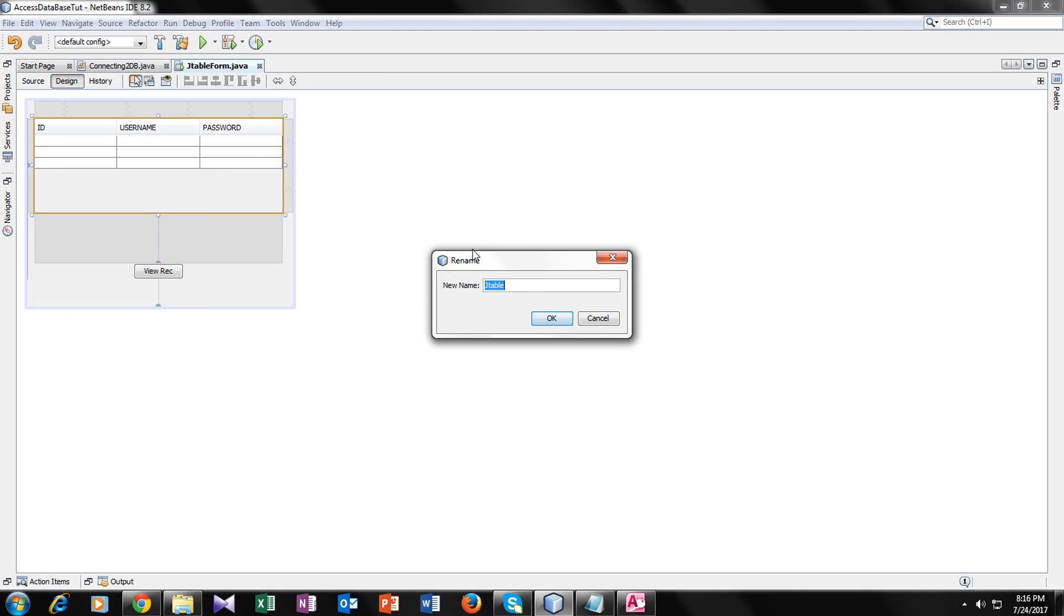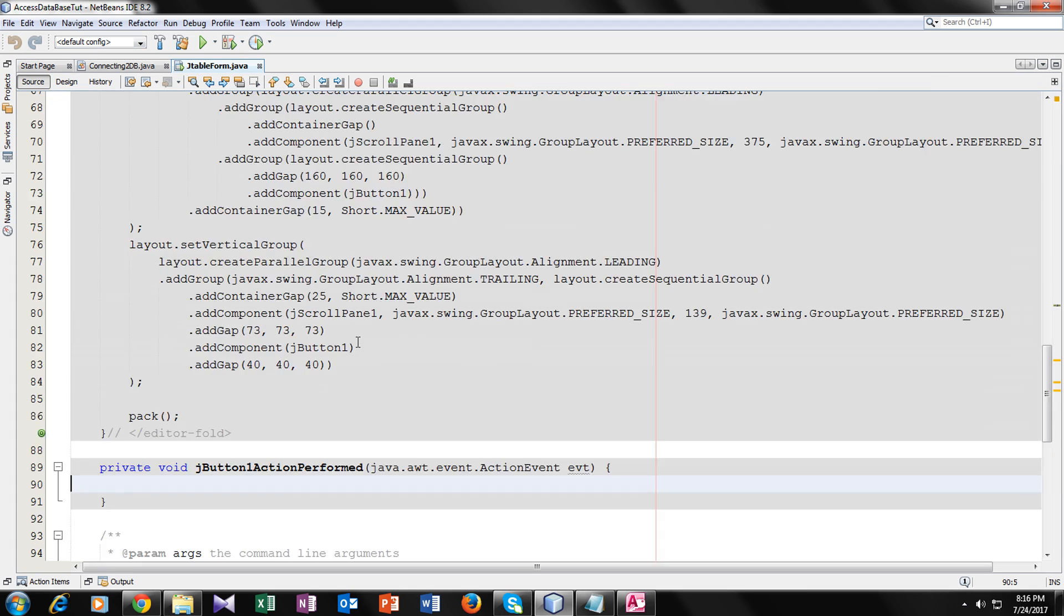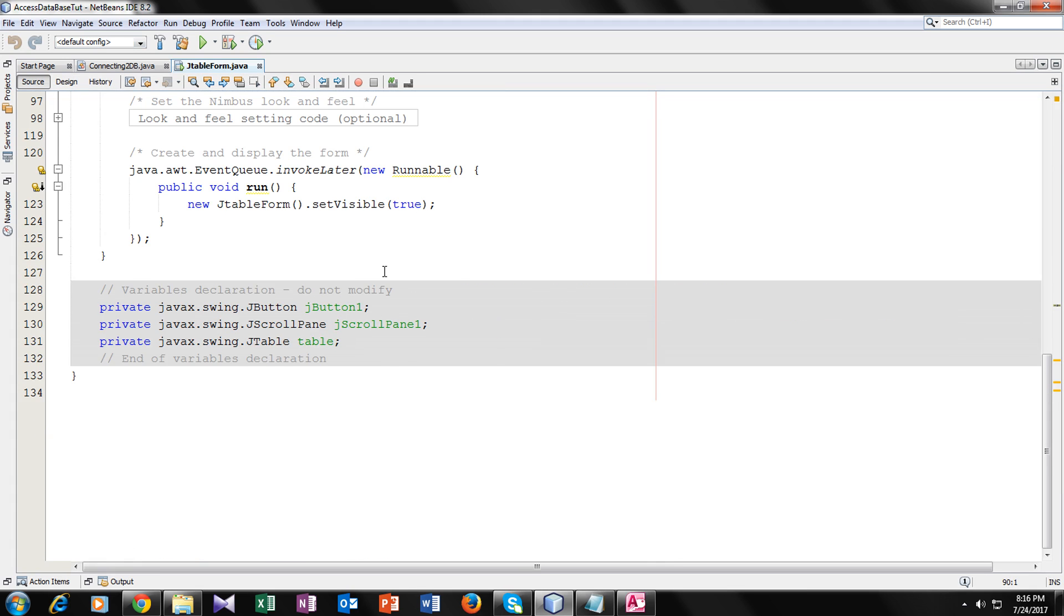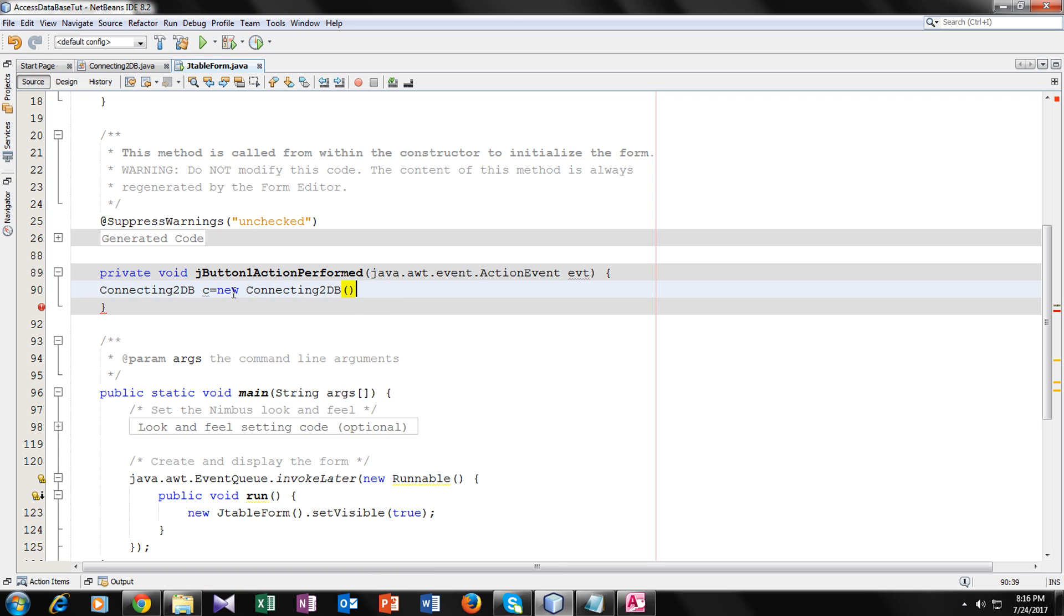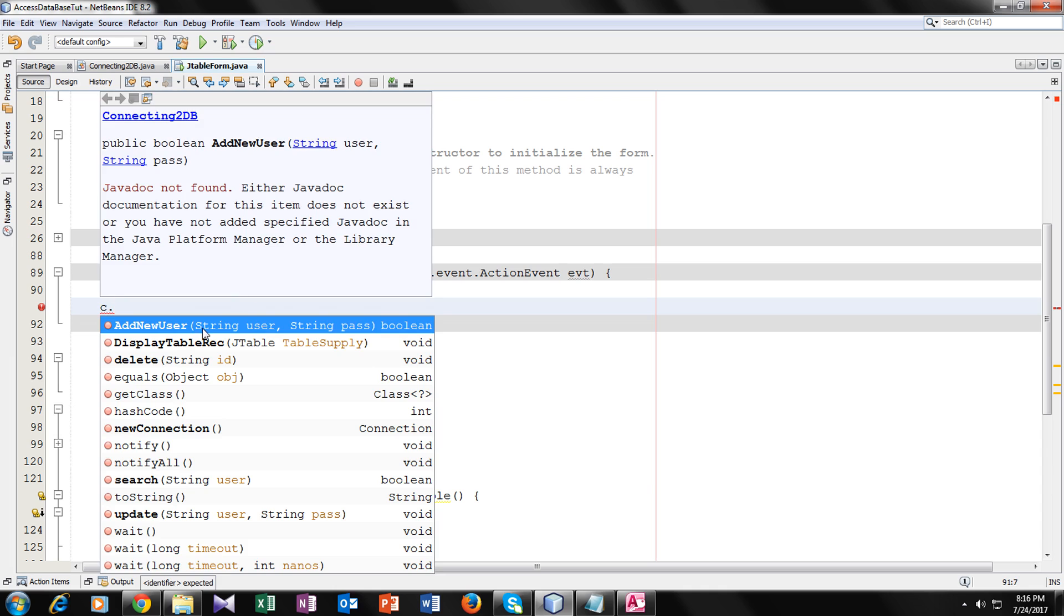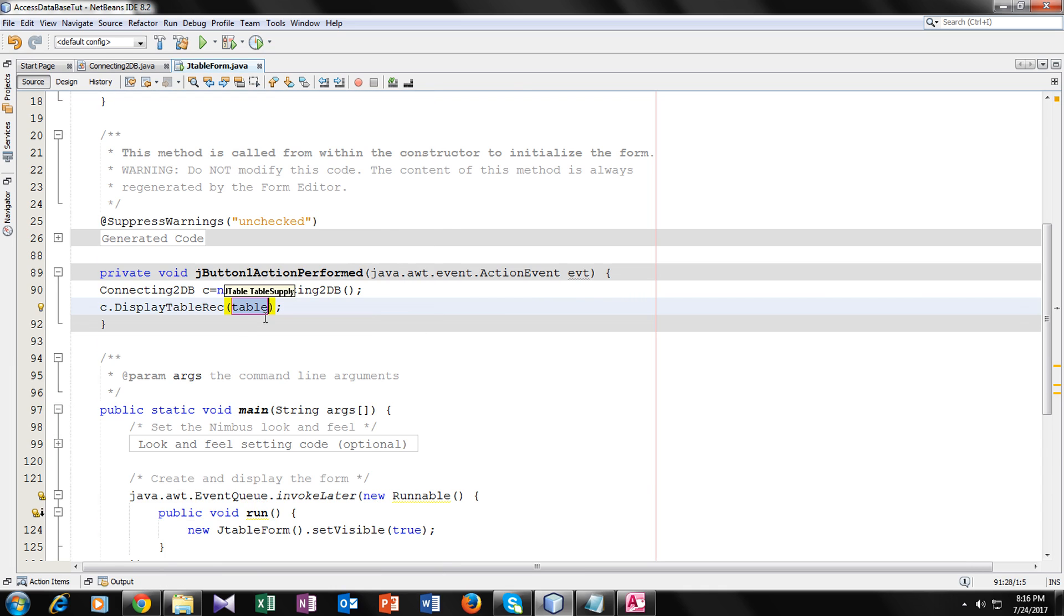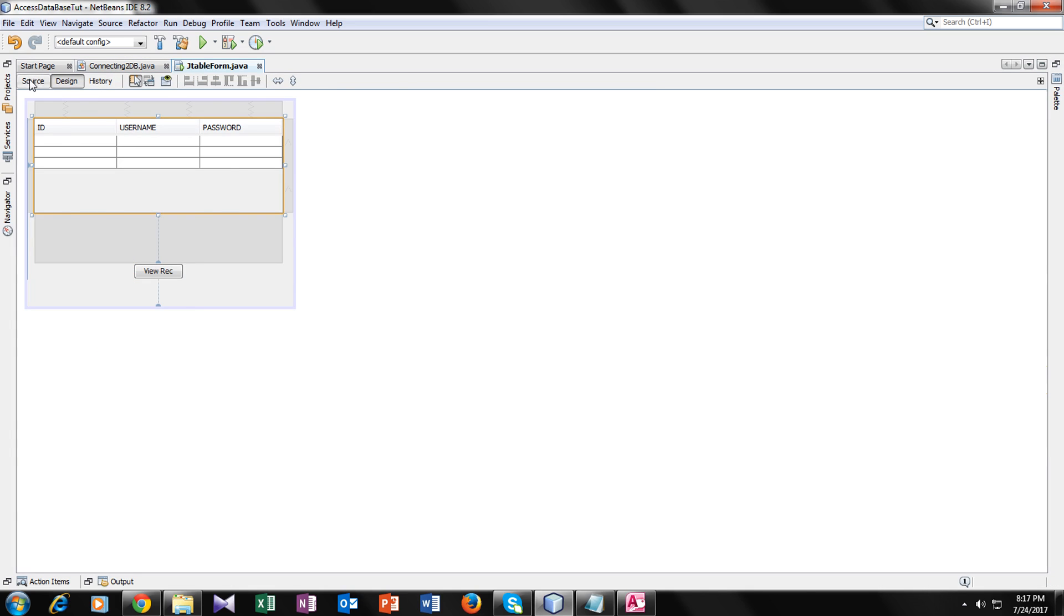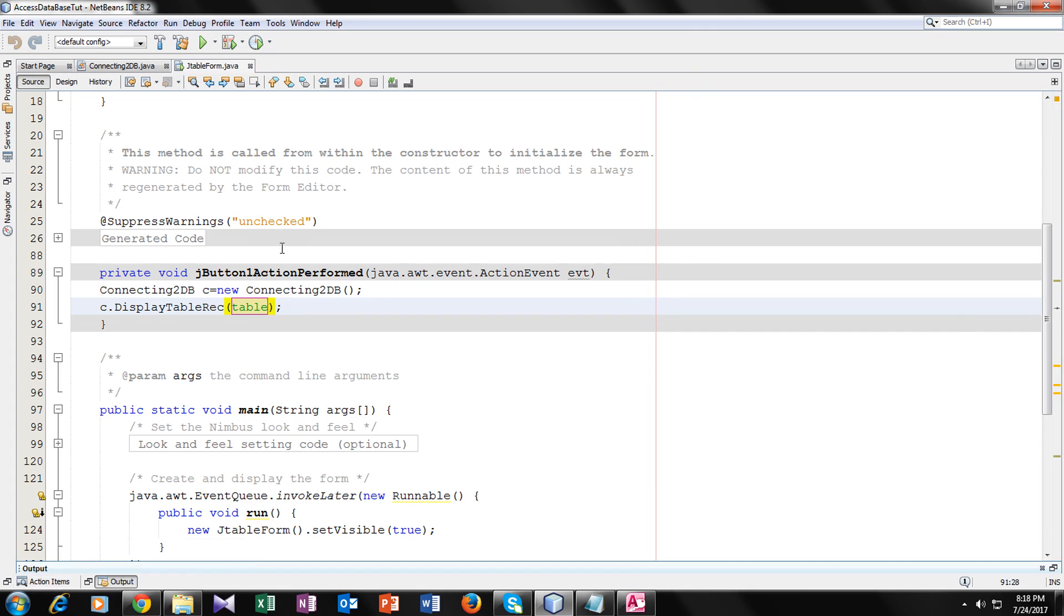So now we will go to our JTable form and I will change the name of my variable name of my table to just table. So now its new variable name is table. I will go to this button view record and inside its function, now I will make an object of our connection to DB class. Connecting c equal to new connecting. So now here we have created the object. Now I will call my function display table record and inside it I will write the table name of my table variable name.